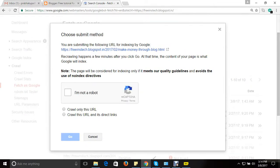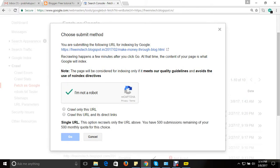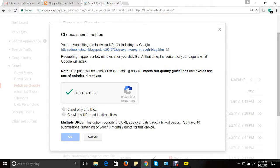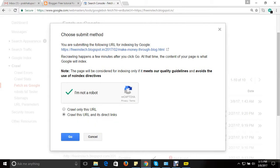Yes, now you can see I am not a robot option. So you need to click on this option in order to authenticate or verify. So here you have two options: crawl only this URL, if you want only the URL to be crawled you can select this, or else crawl this URL and its directly linked pages. So it is better you can go for crawl this URL and its directly linked pages. That means if you haven't made a request for respective pages or the related pages, you can select this option. Click on and click on go.